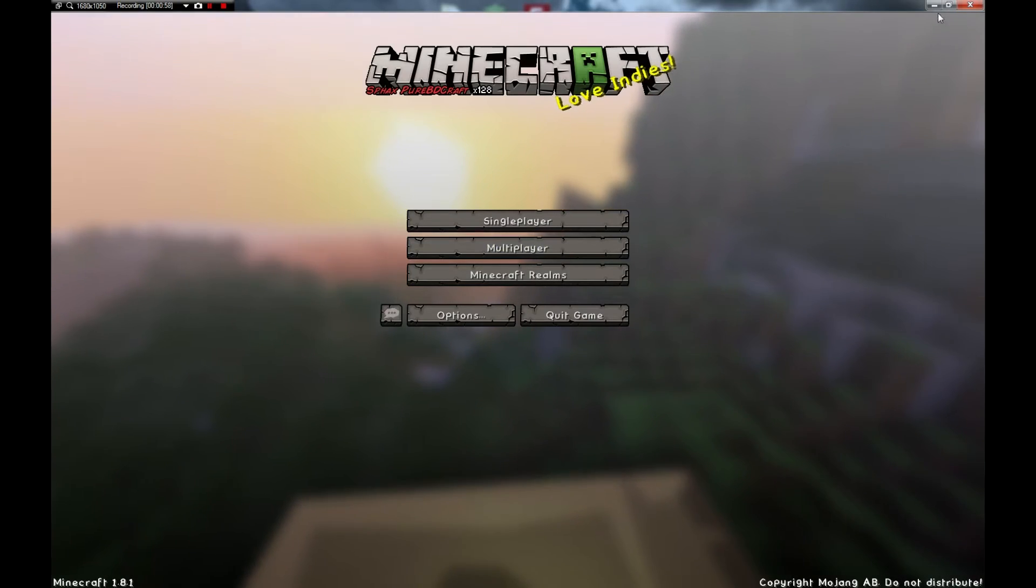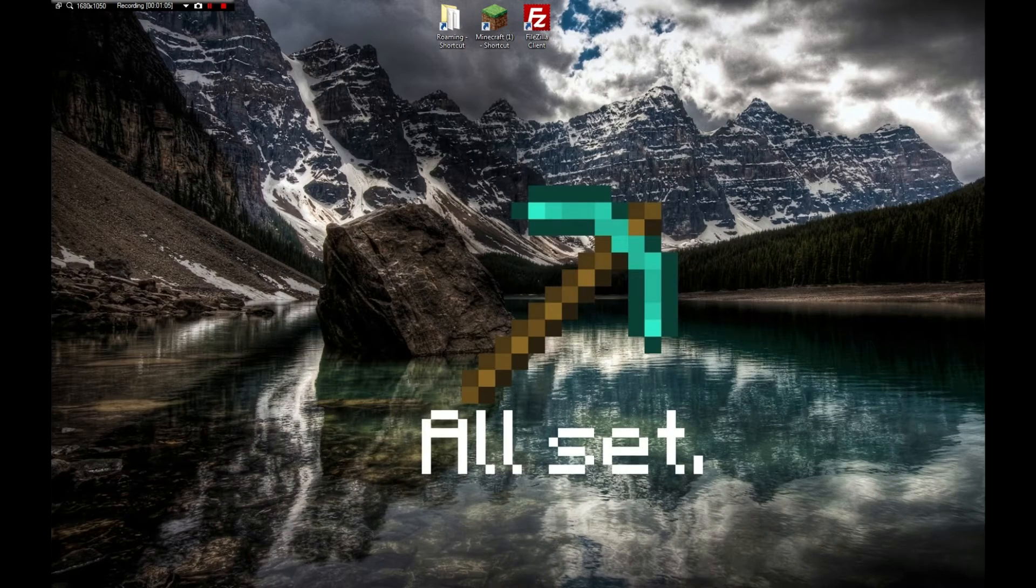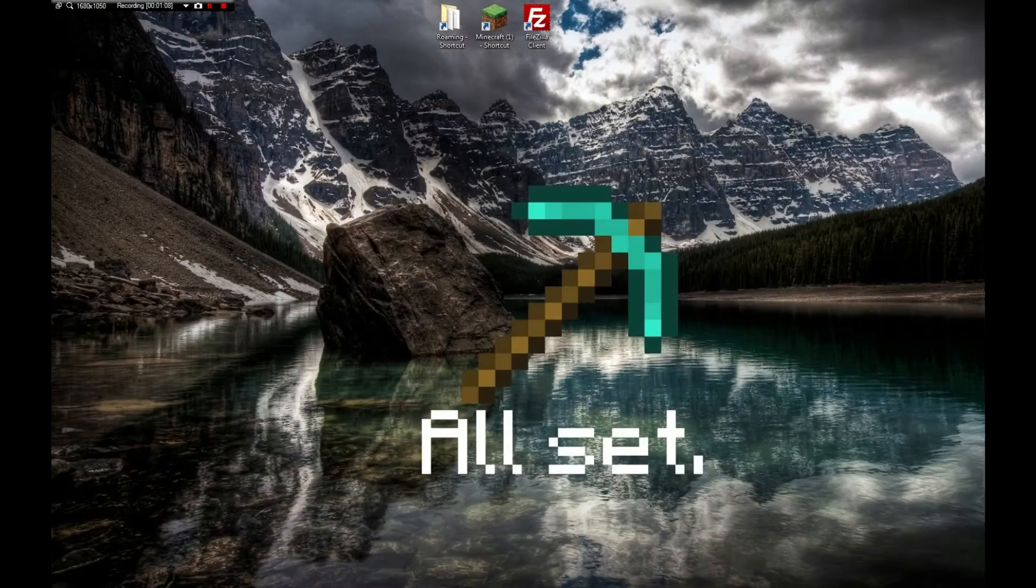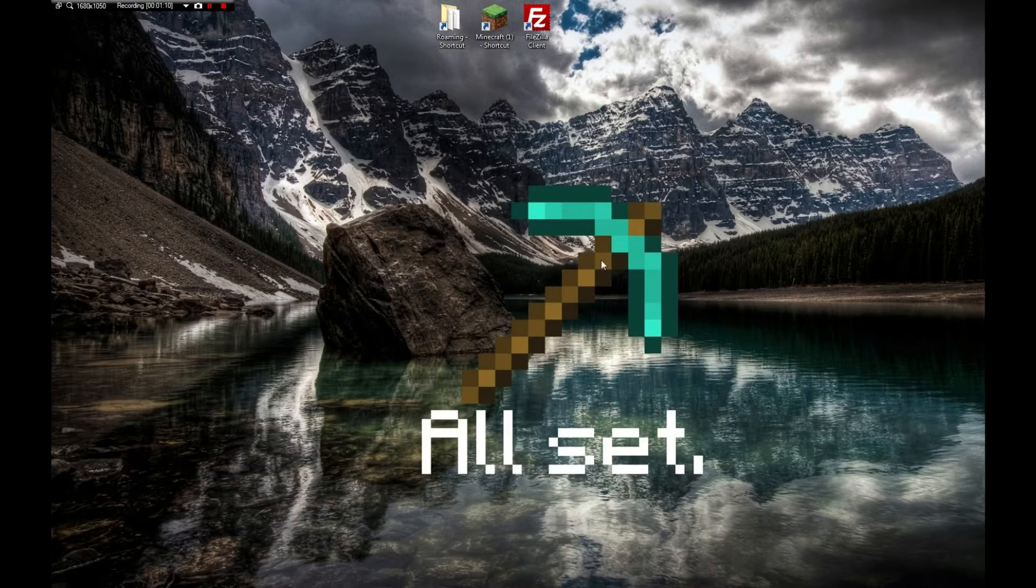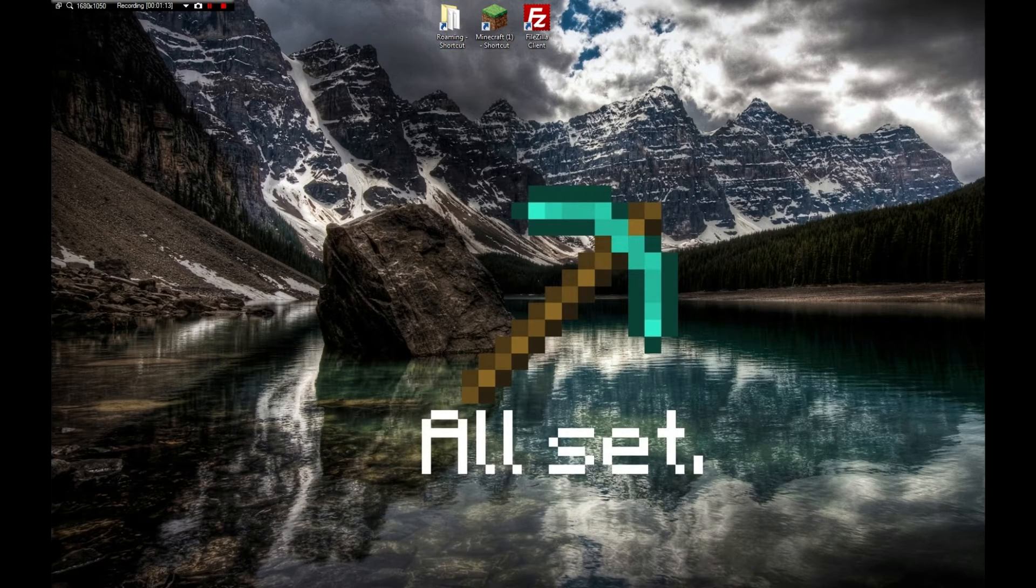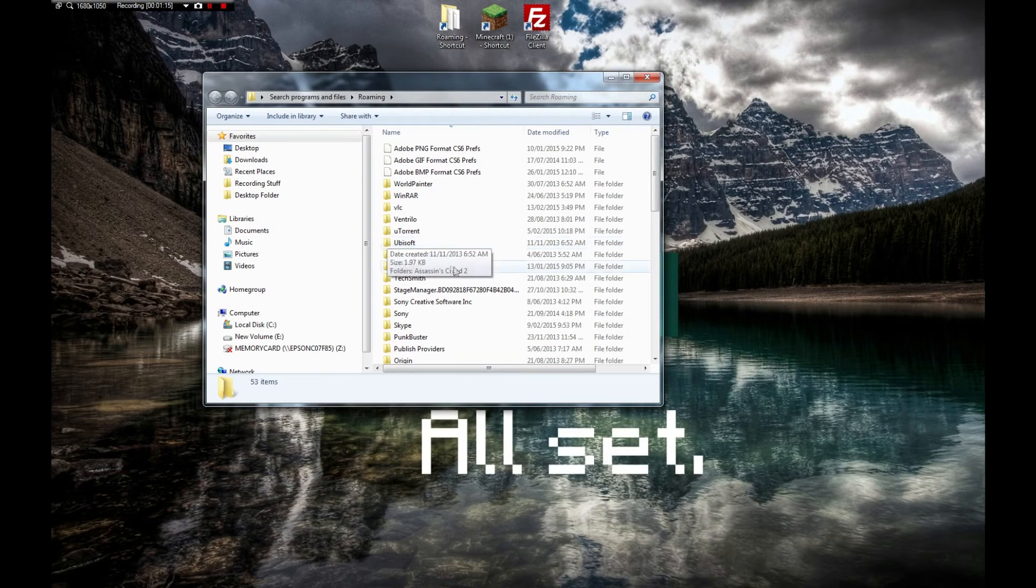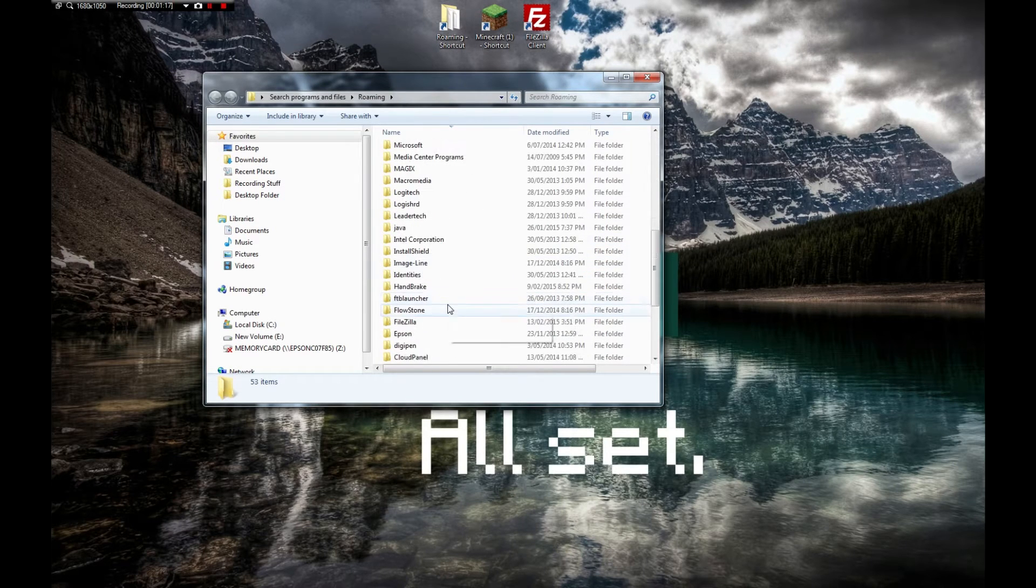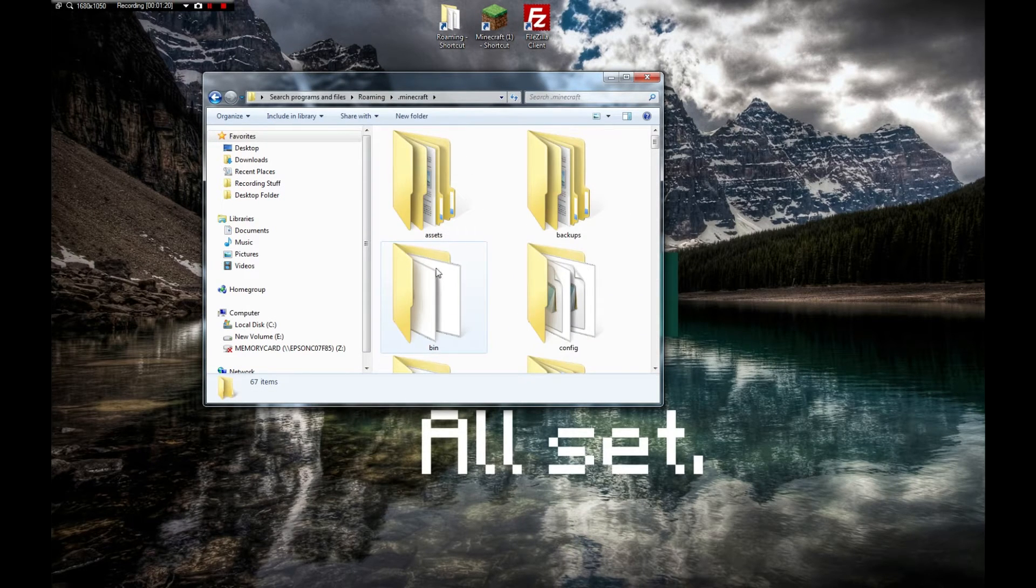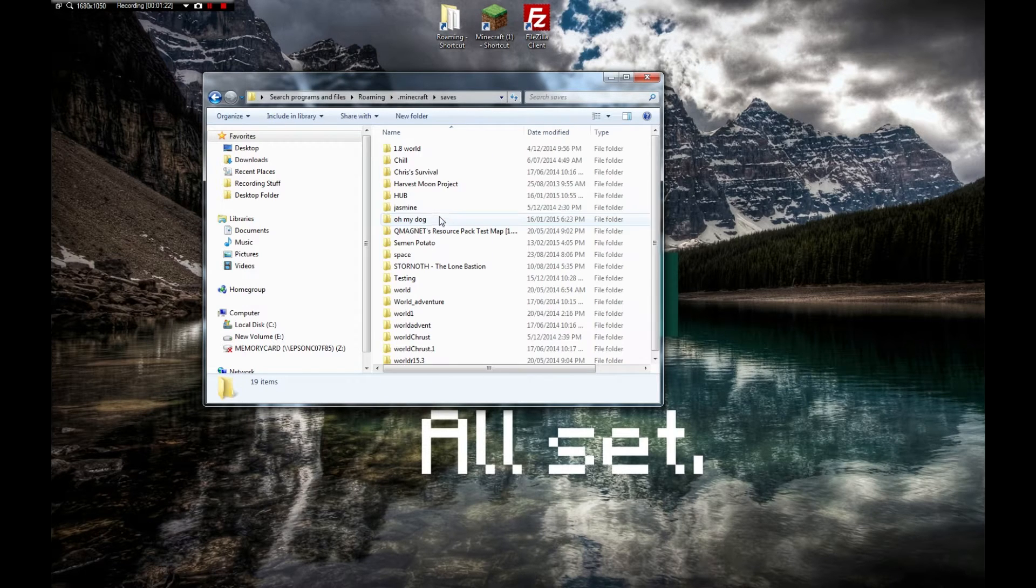Now we minimize this. It's actually better to probably cross it off. We'll click game and then what we want to open is our roaming. Once we've opened roaming, we've got all this and we go to .minecraft. In .minecraft you find your saves file as usual.